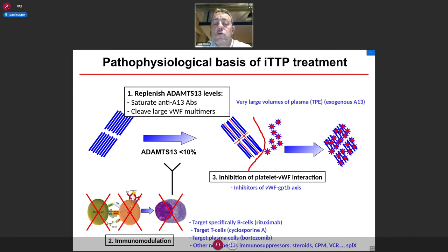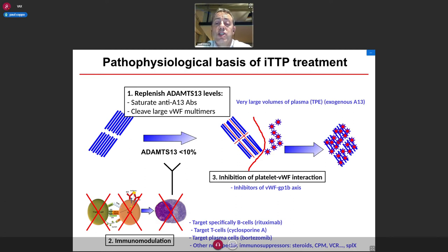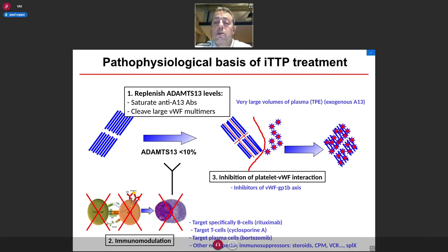Immunotherapies can be more or less specific: rituximab to specifically target B cells, cyclosporine to target T cells, and more recently bortezomib to directly target plasma cells. Historically, other immunosuppressors have been used such as steroids and cyclophosphamide. The third and most recent strategy is to inhibit the pathologic interaction between VWF and platelets, achieved with the use of caplacizumab — a nanobody able to recognize the A1 domain of VWF.